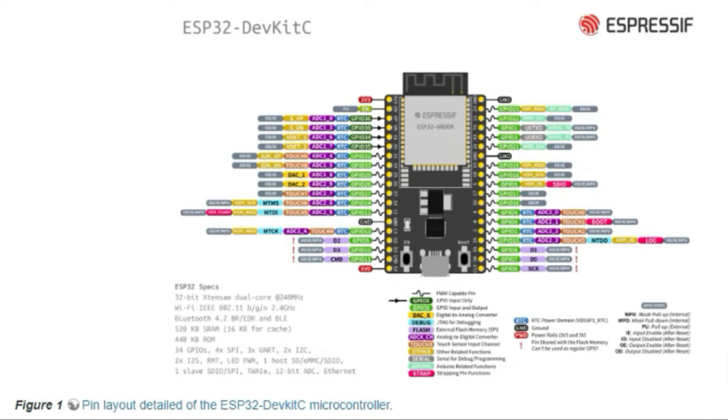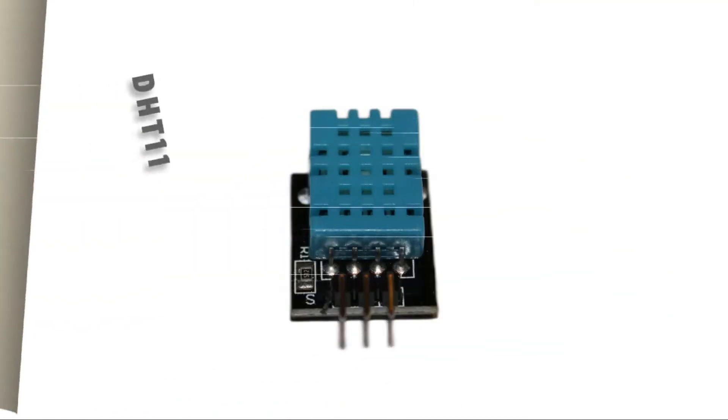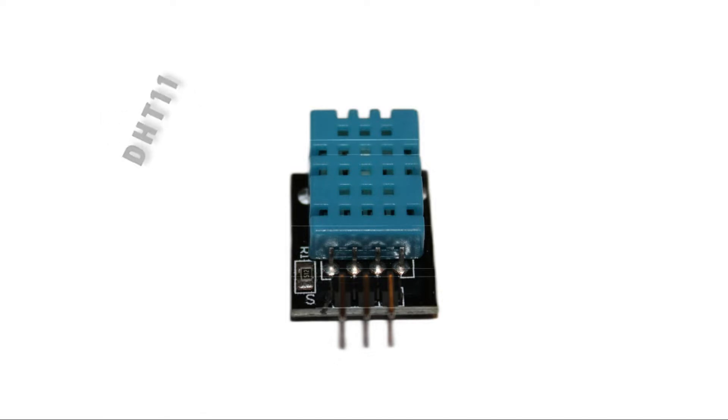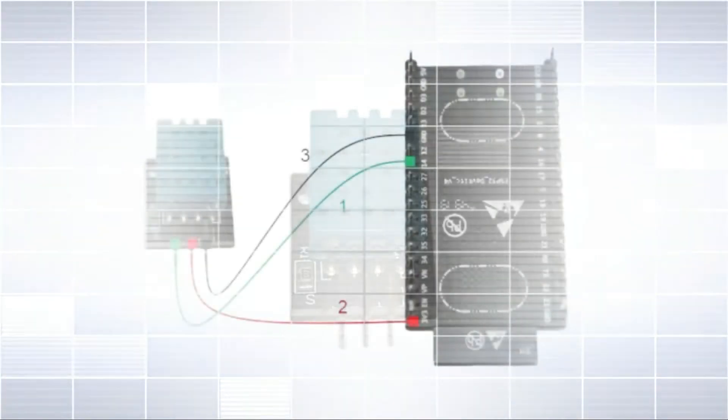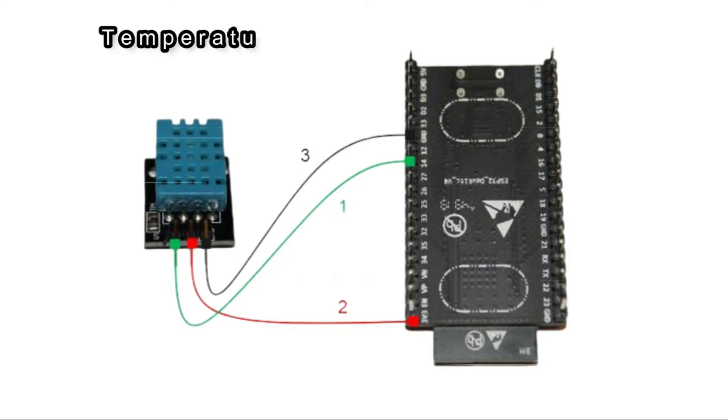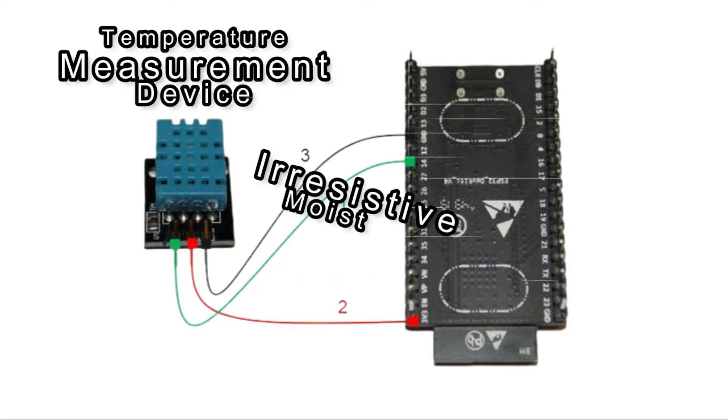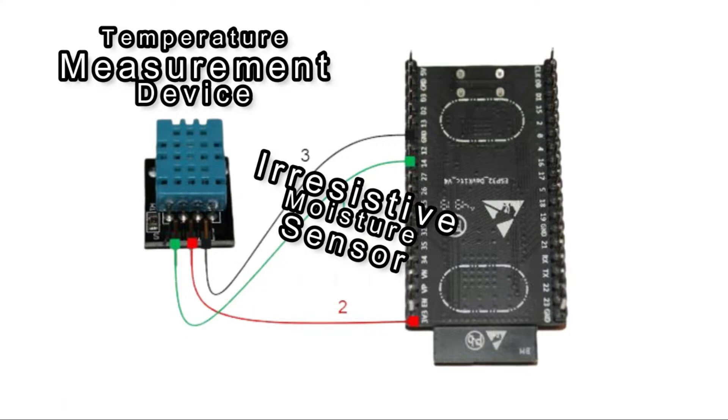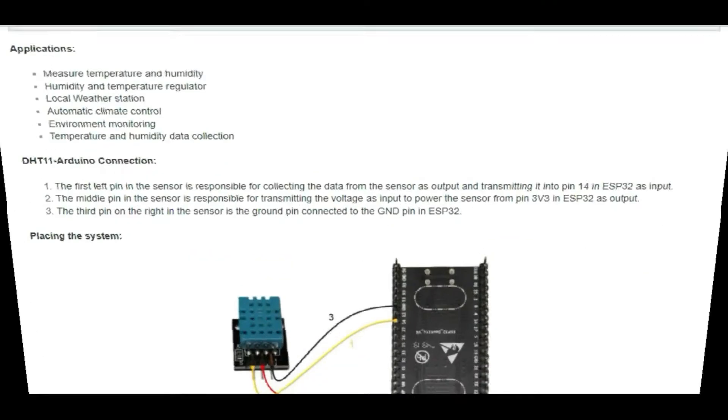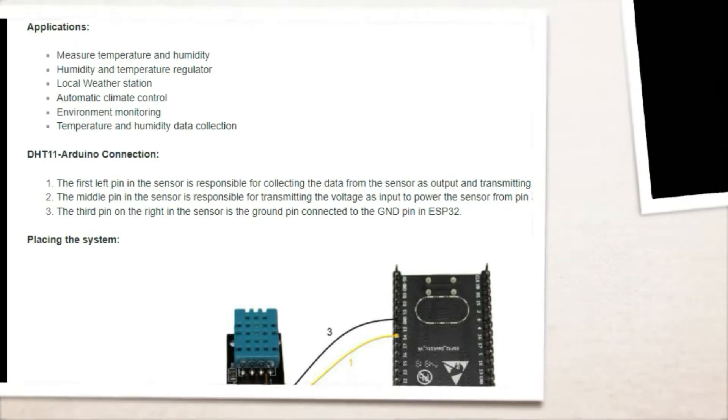The DHT11 is an ultra-low cost digital temperature and humidity sensor which can be connected easily to ESP32. The sensor consists of a temperature measurement device to measure the temperature and a resistive moisture sensor to measure the relative humidity. Some applications would be humidity and temperature regulator, automatic climate control and environment monitoring.